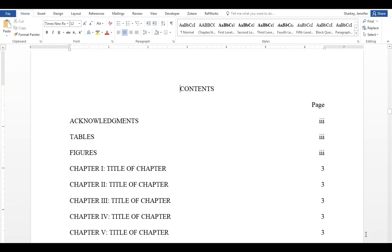The sixth page is the table of contents page. This is a specially formatted page that will automatically update with your chapter and section text and page numbers after you've added content. Do not try to reformat this page. In another video we will cover this section specifically.